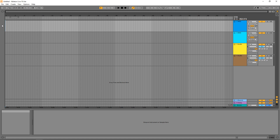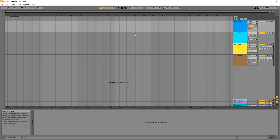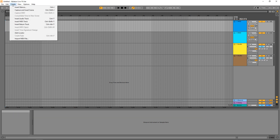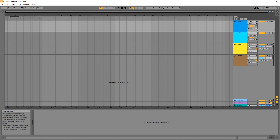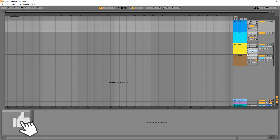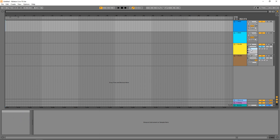Now we're going to look at recording audio into Ableton Live Lite. Go down to one of these audio tracks. If you don't have audio tracks pre-loaded, go up to Create and then Insert Audio Track. Depending on what input of your audio interface you plan on recording, you can click here to change it to input one, two, three, four, or you can even have it as a stereo input with one and two feeding it.